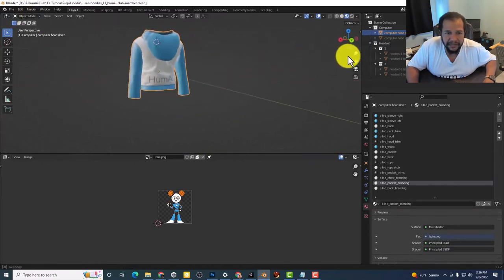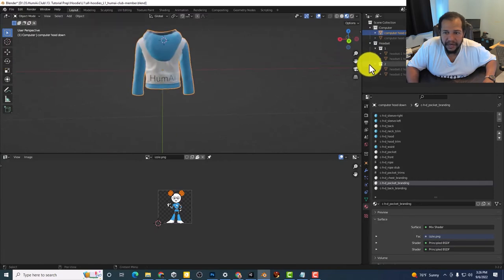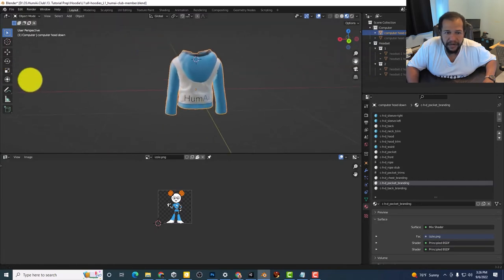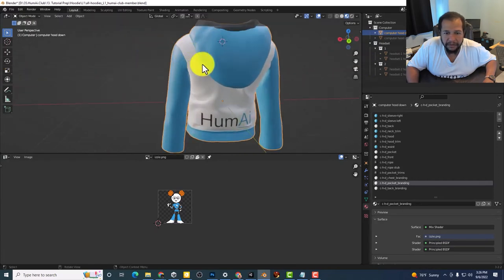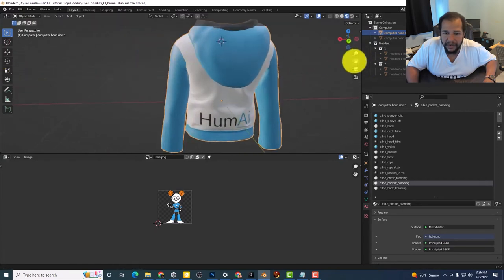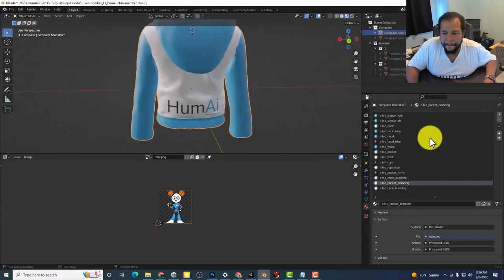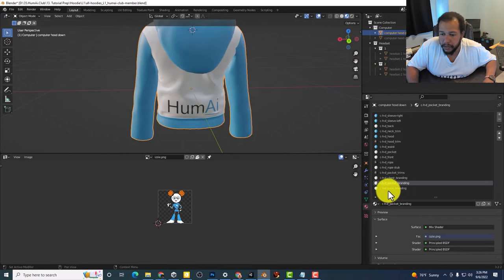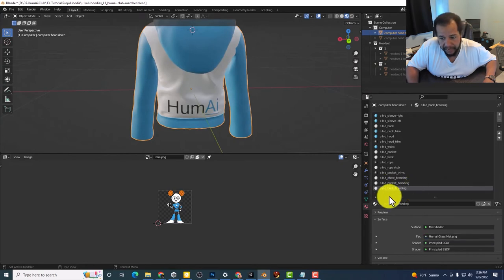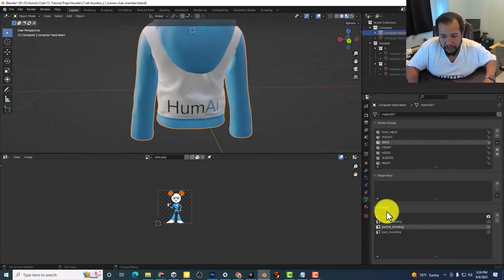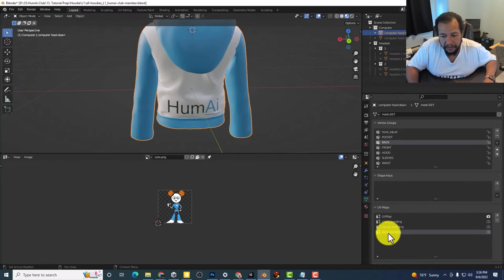Now let's throw her on the back too. So right now we got Humei back here on the back. So I'm just going to select back branding. Go back over to our UV map. Make sure I select back branding.